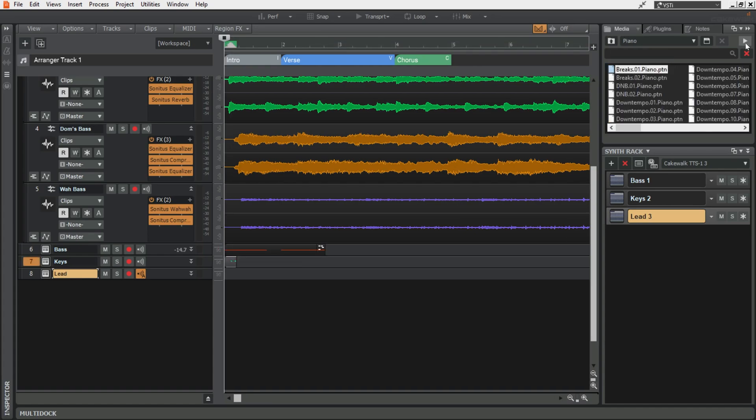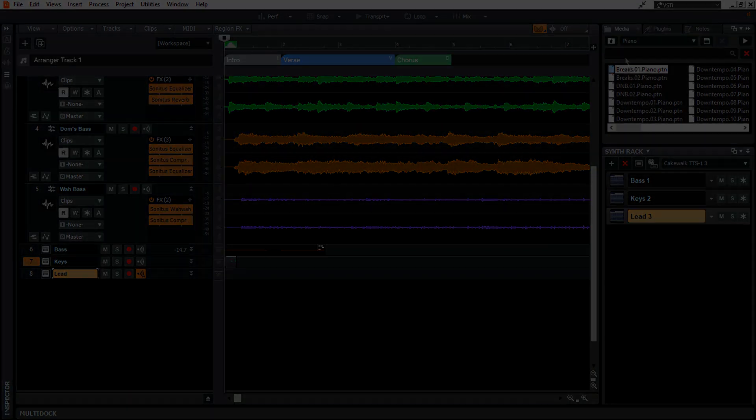So it's a lot faster again than navigating through the explorer, importing something, playing it, not liking it, doing the full thing again. If you have things set up like this, you can just drag and drop.